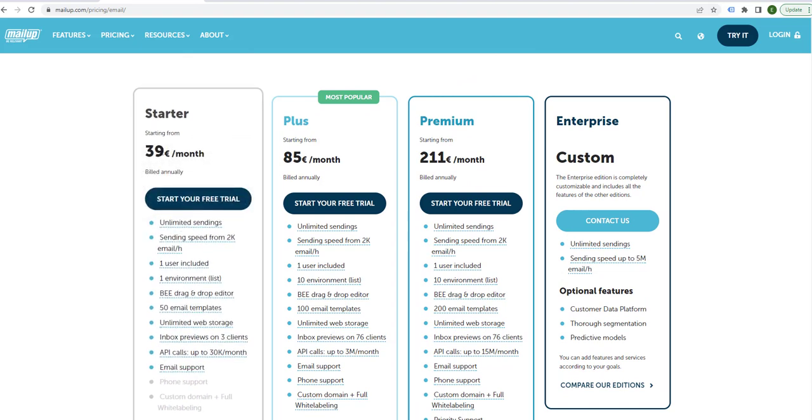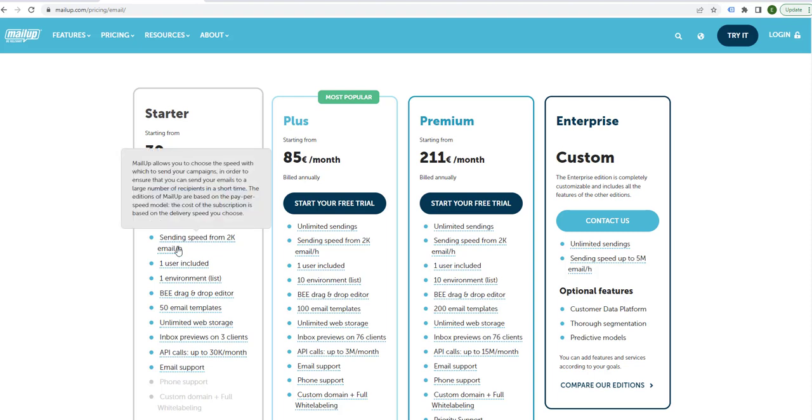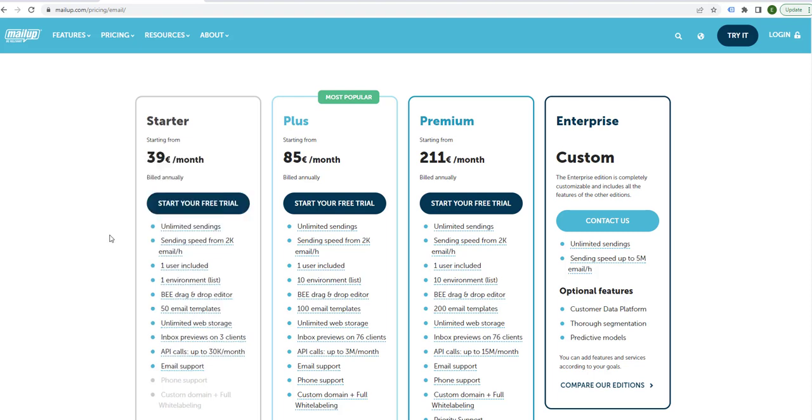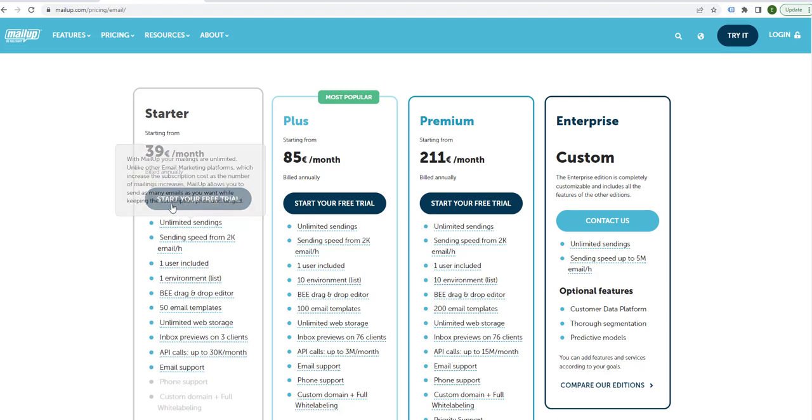Which is 39 pounds a month, you get 2,000 emails an hour. So say you email out over 10 hours, it's 20,000 emails. It's pretty cheap. If you think about it, I feel like you really can't beat it.